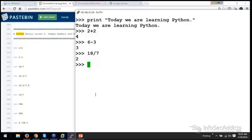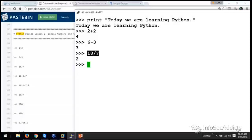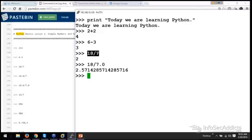Well, what Python is saying is, whenever I'm dealing with whole numbers, give you back whole numbers. If I want to deal with numbers that have a decimal point, he'll always answer you back with numbers that have a decimal point. We call those floats.